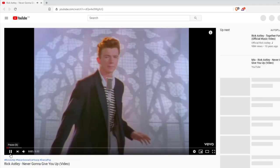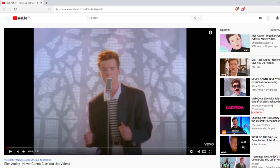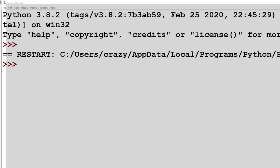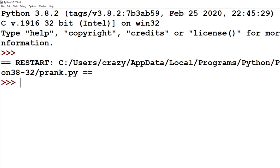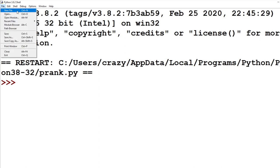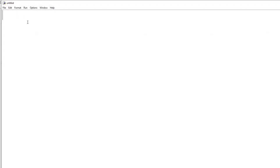And that's enough of that. So that successfully opened up a browser and loaded a video. Perfect. Okay, for this next section, I'm going to want to create a new blank editor page. So I'm going to go up to file and then click new file.